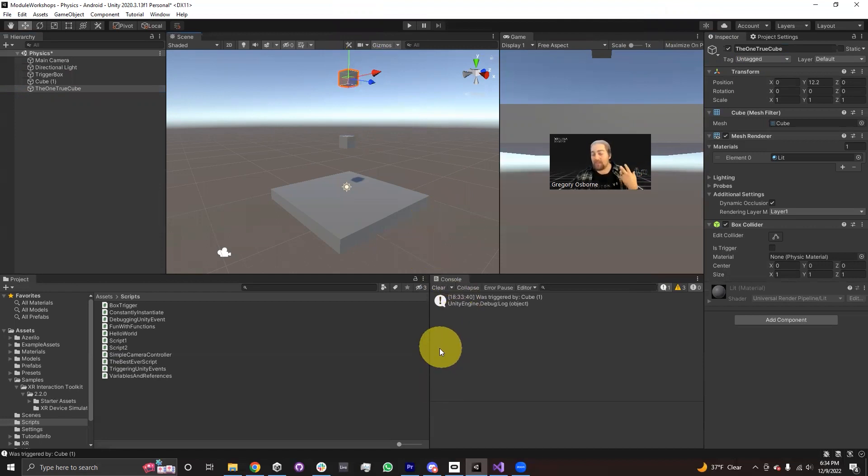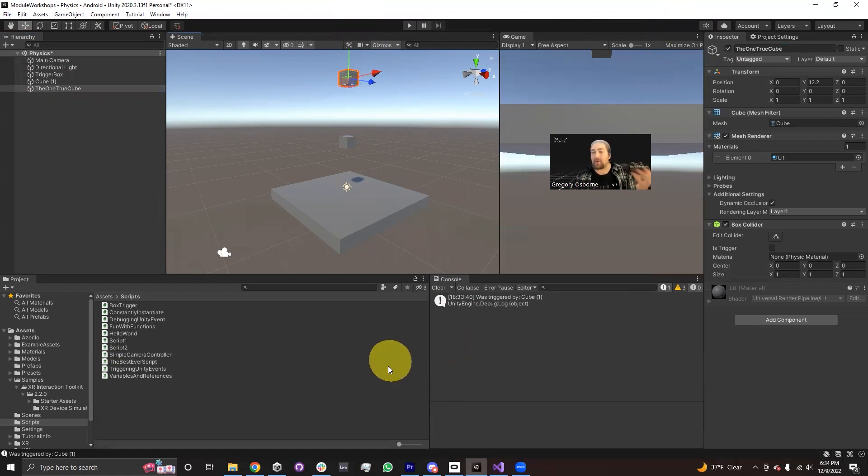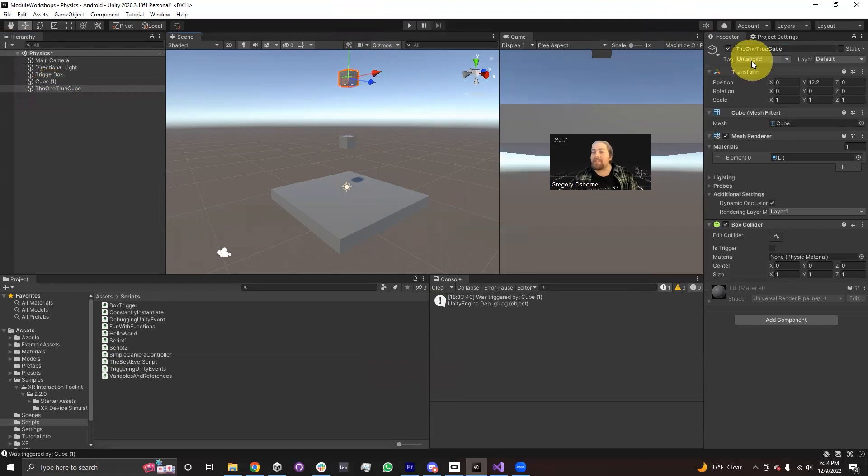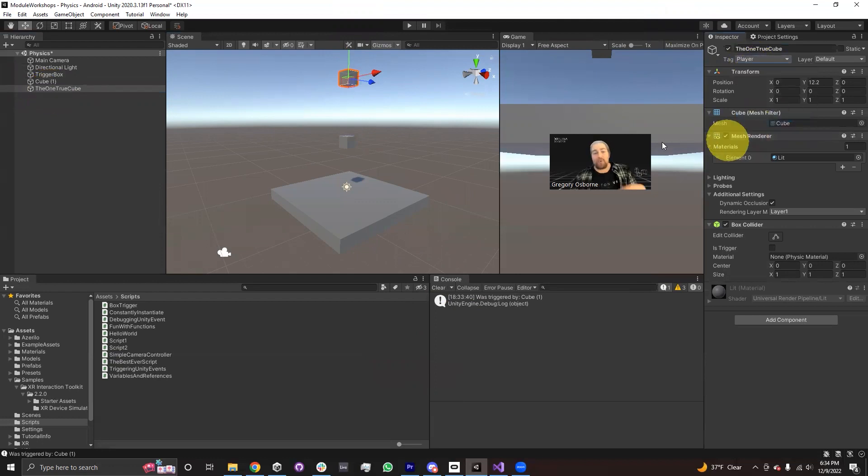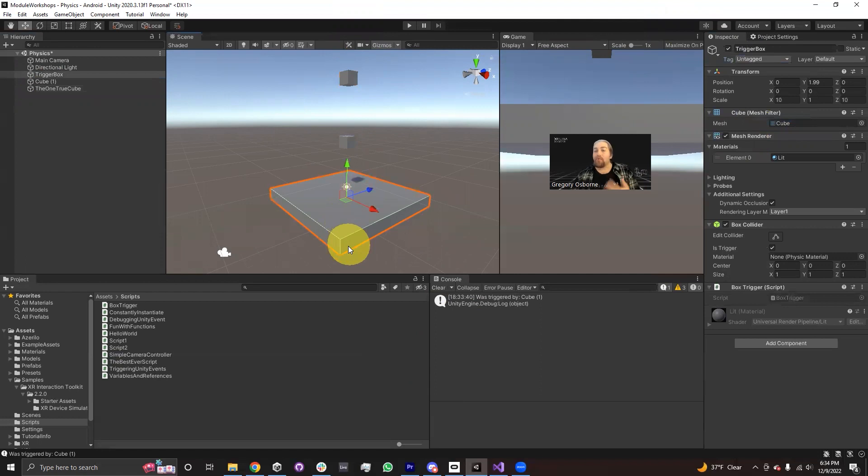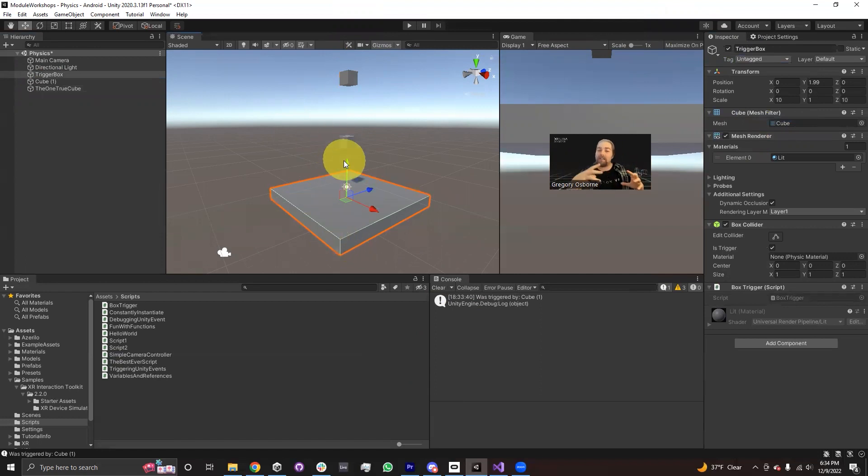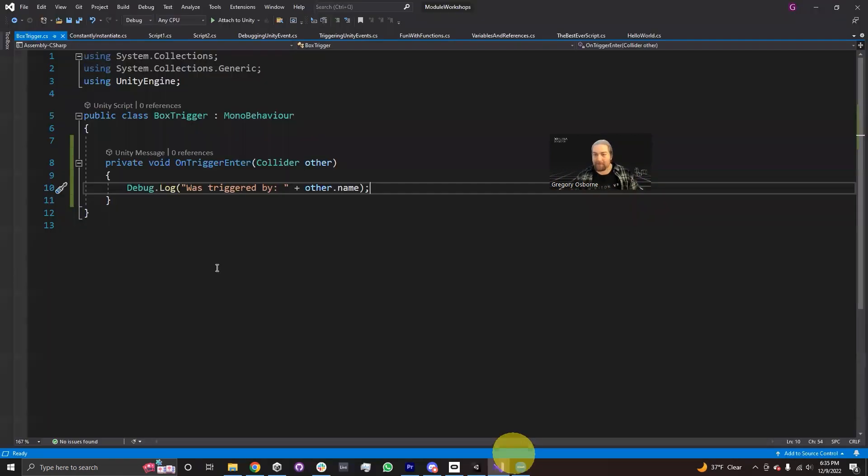And the way I'm going to do that is with a tag. I'm going to use the tag on the object in order to check if it's the right one. So I'm going to say the one true cube, I'm going to tag it as a player. So I want to make sure that this trigger only gets invoked if the collider that has triggered it has the tag player.